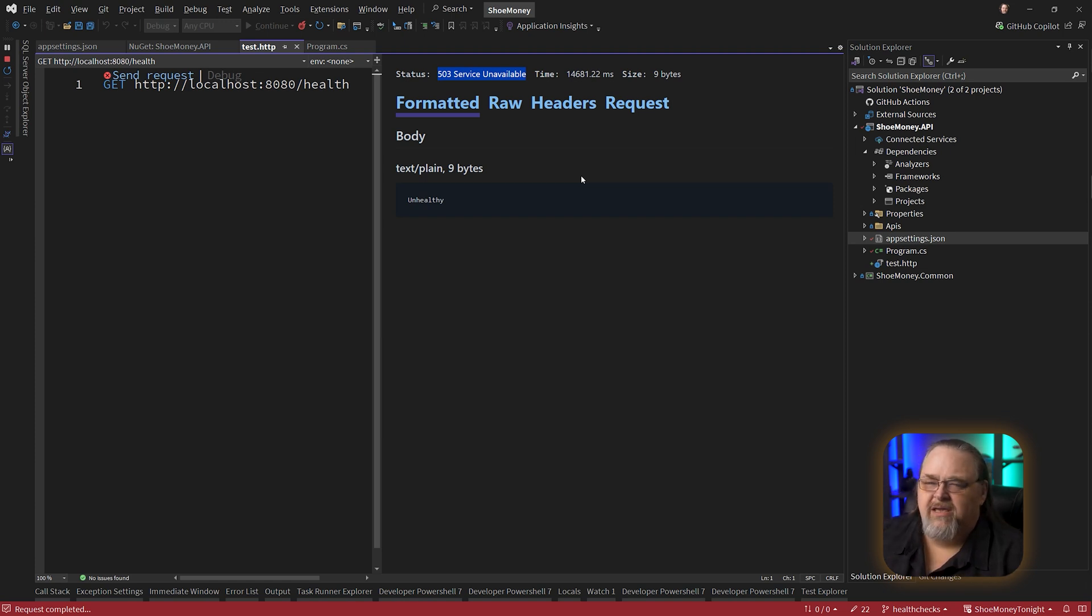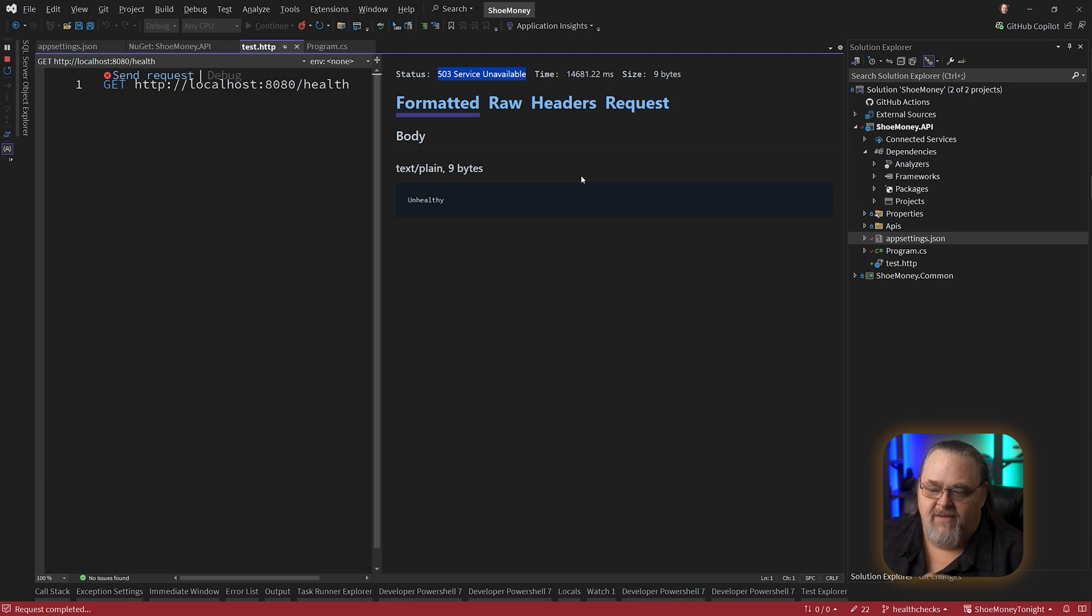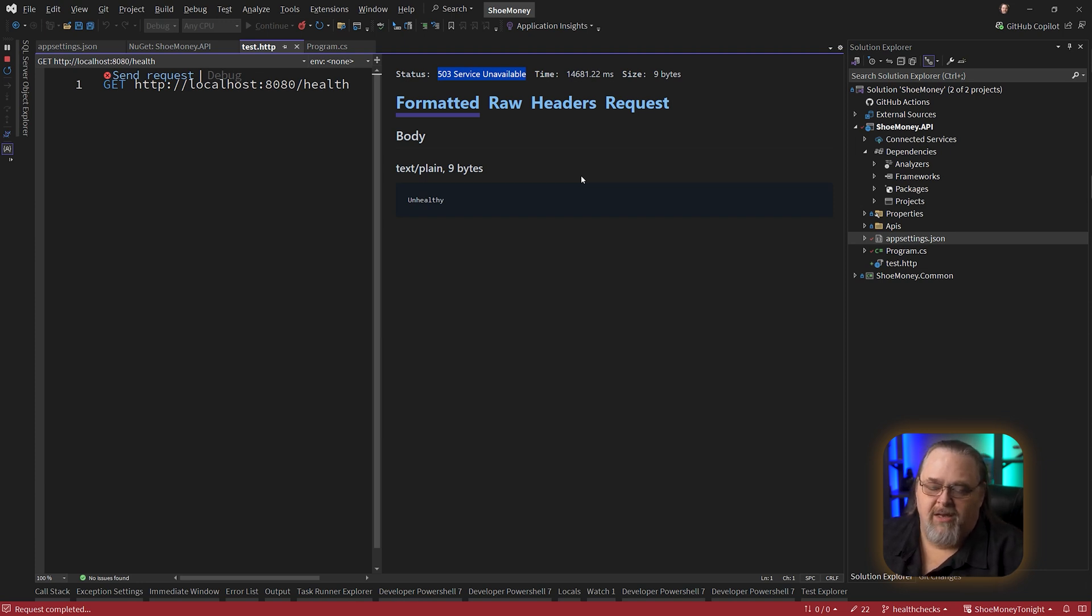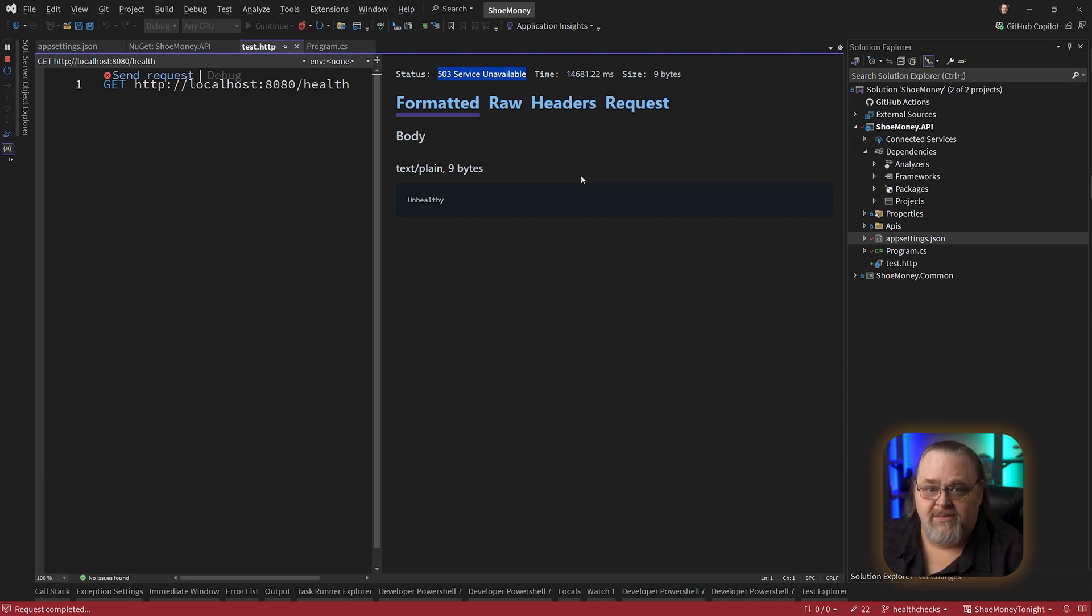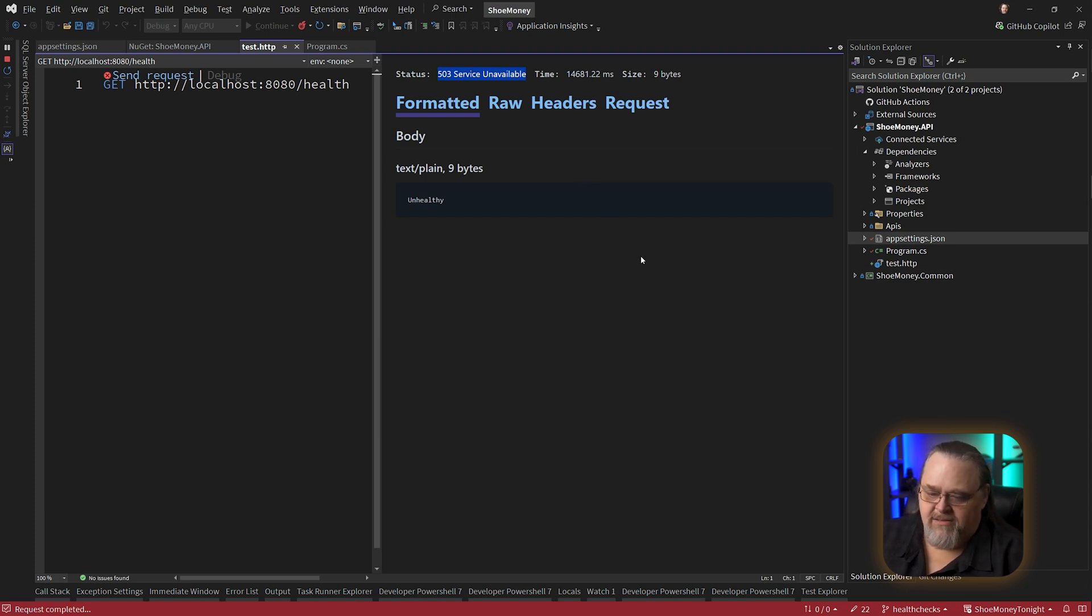And you're going to see in container services and Kubernetes and other things like that, this healthy notion is going to be used to make sure that your node or your pod are available and to reboot it if they're not available or to create replicas that maybe are healthy. That is essentially the idea behind this.